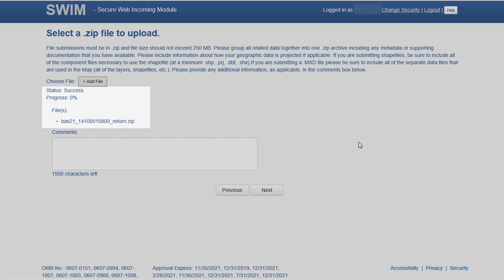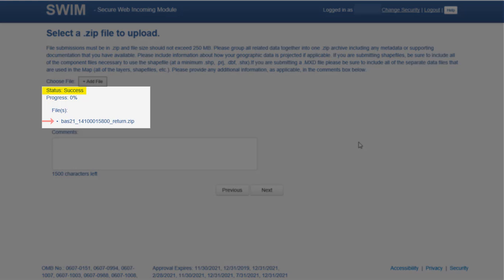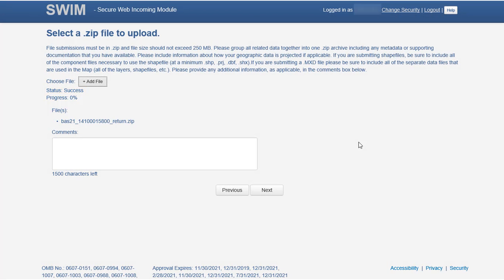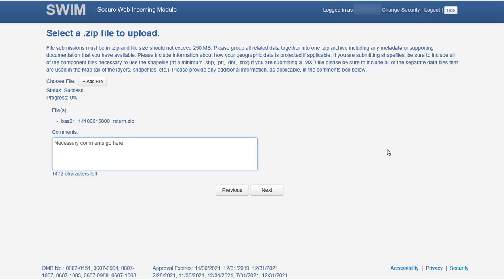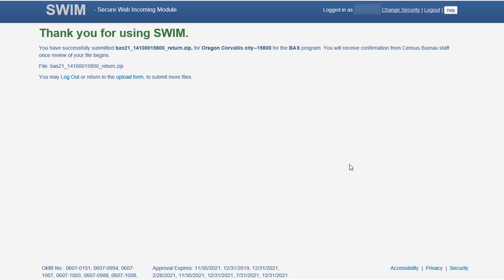Once the file upload is complete, the status field shows success and the name of the file appears in the Files field. In SWMM, participants are only able to upload one file at a time. To add another file, use the Add File button and repeat the upload process. After uploading the file or files, type any comments including pertinent information about data projection or supporting documentation for shapefiles in the Comments field, then select Next. The Thank You screen appears and confirms the receipt of the submission. From here, participants may either select the Upload Form button to submit files for a different entity or choose the Log Out button to leave SWMM.